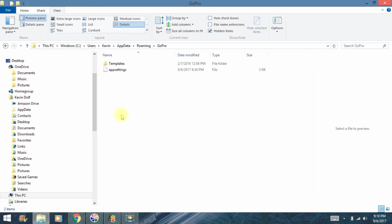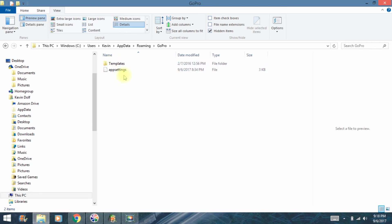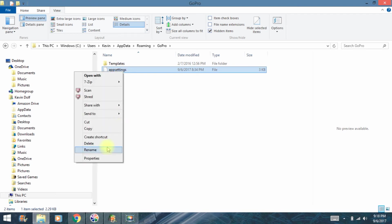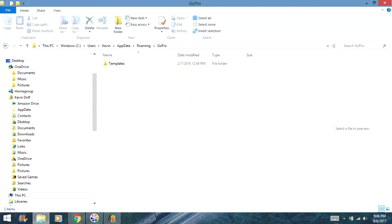Okay, now you see App Settings. What we want to do is delete this. So just highlight it, right click, come down to where it says Delete, and just delete that.